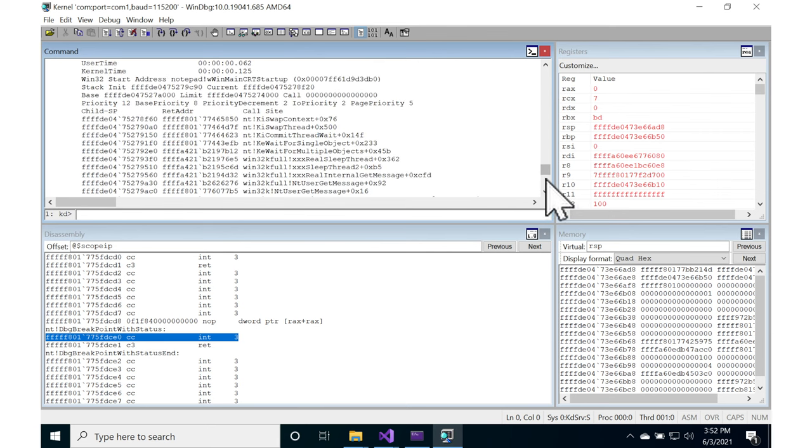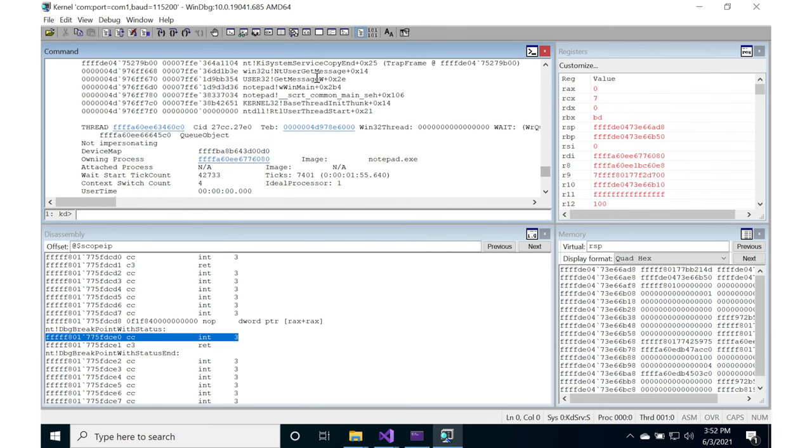And I just know that in general it tends to be the first one up here. So too far. There we go right here. Here is notepad in the backtrace.